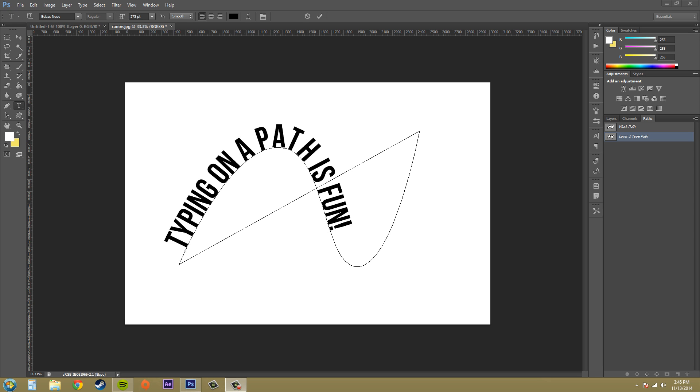Hey everybody, welcome to another Photoshop CS6 tutorial. My name is Buddy Blackford and today we're going to be creating and modifying text on a path.